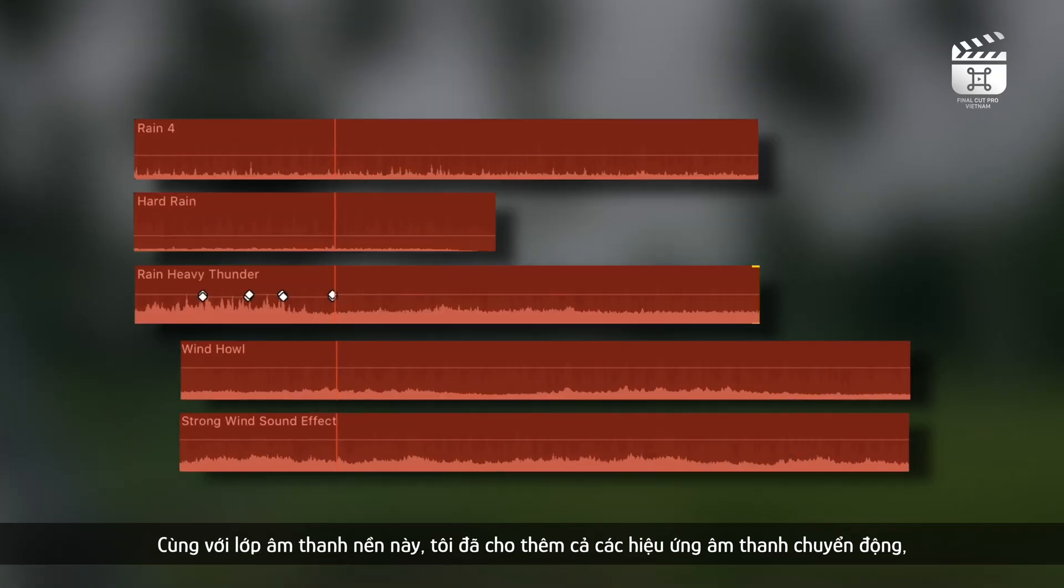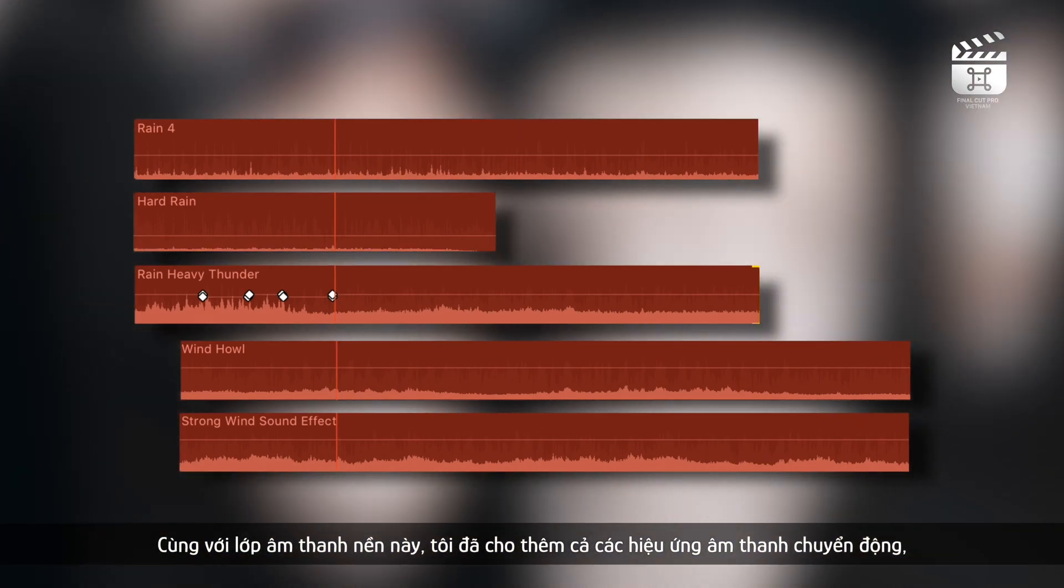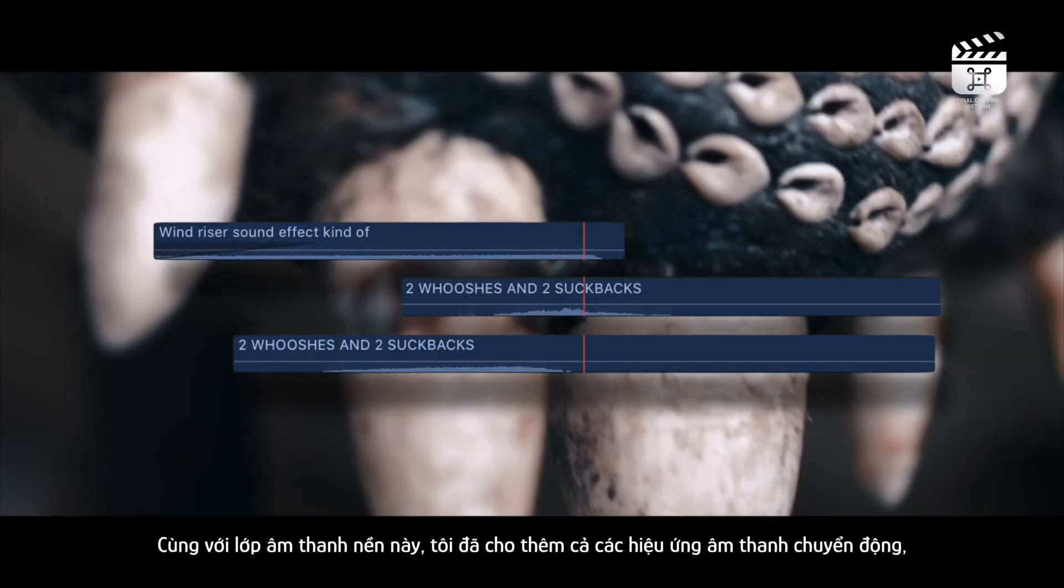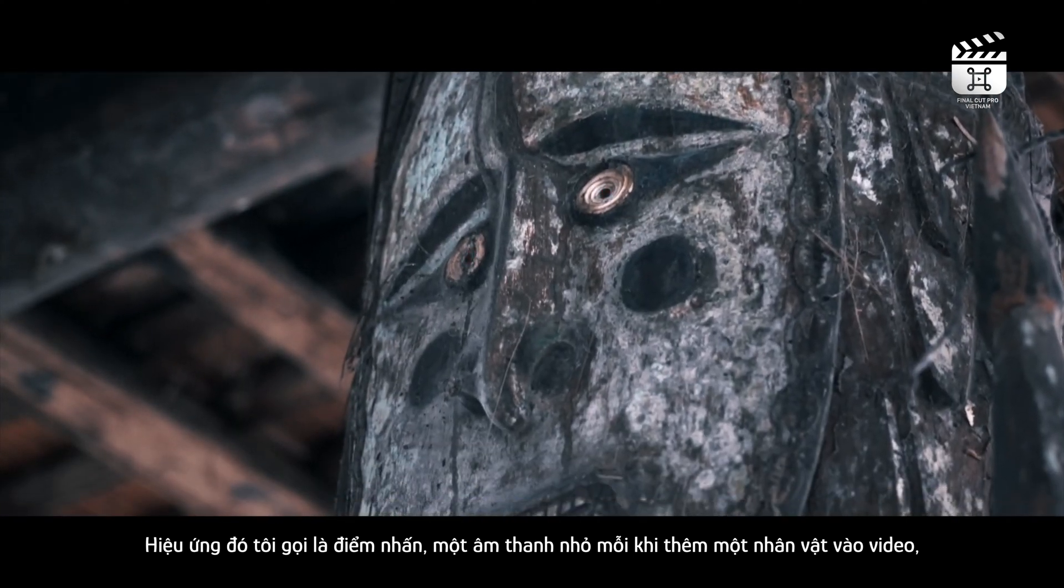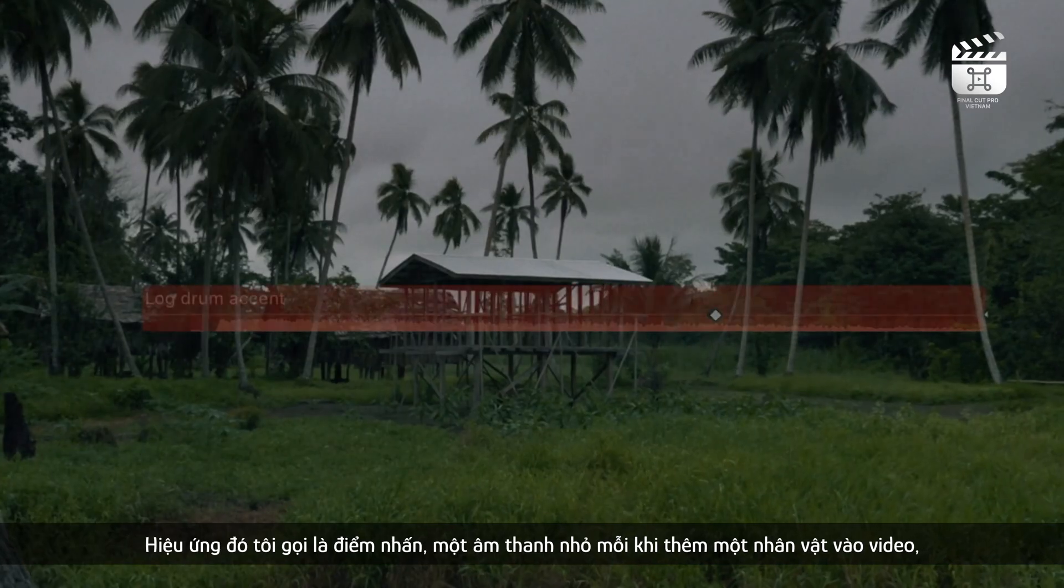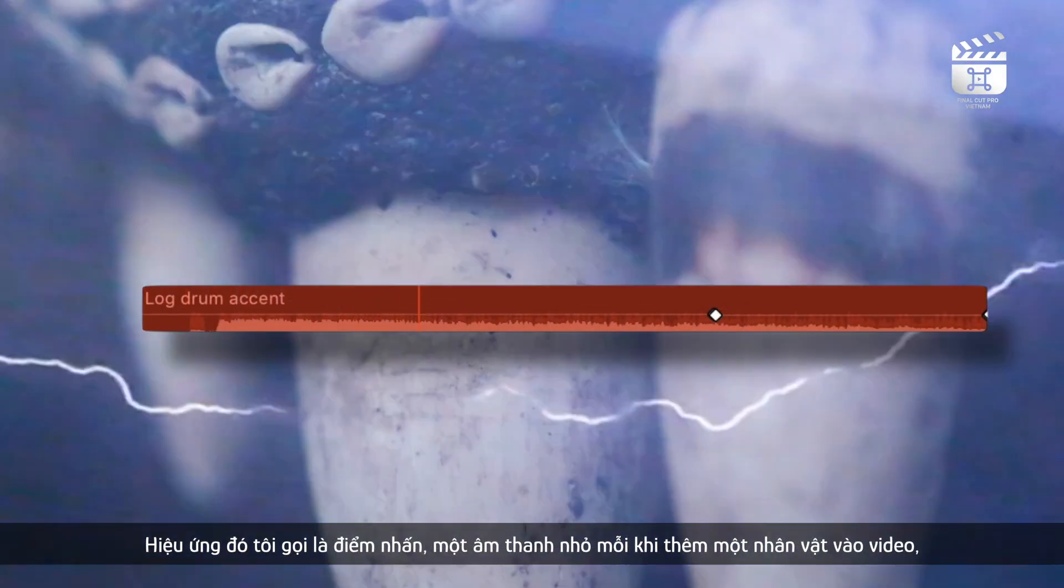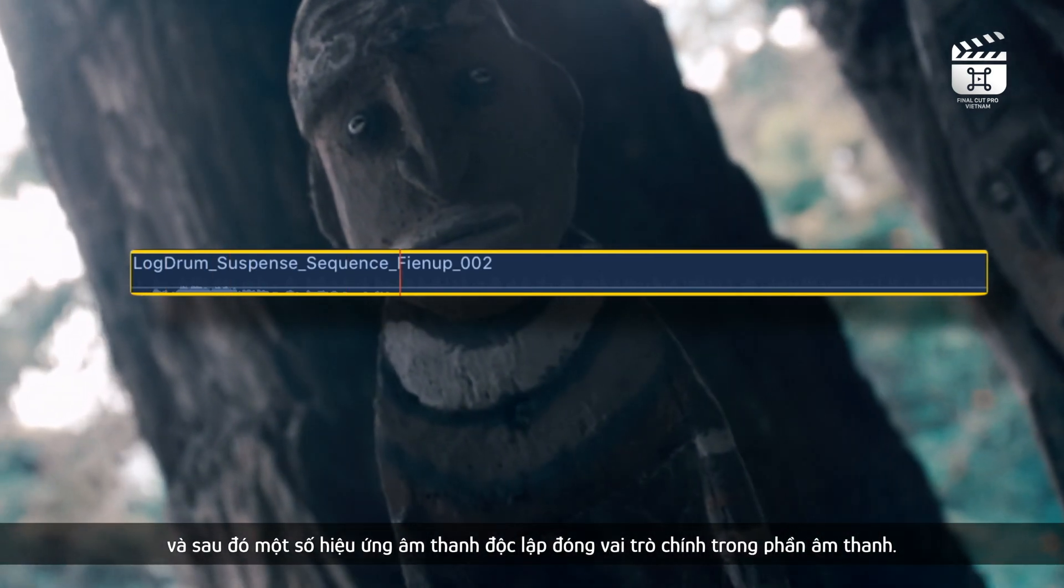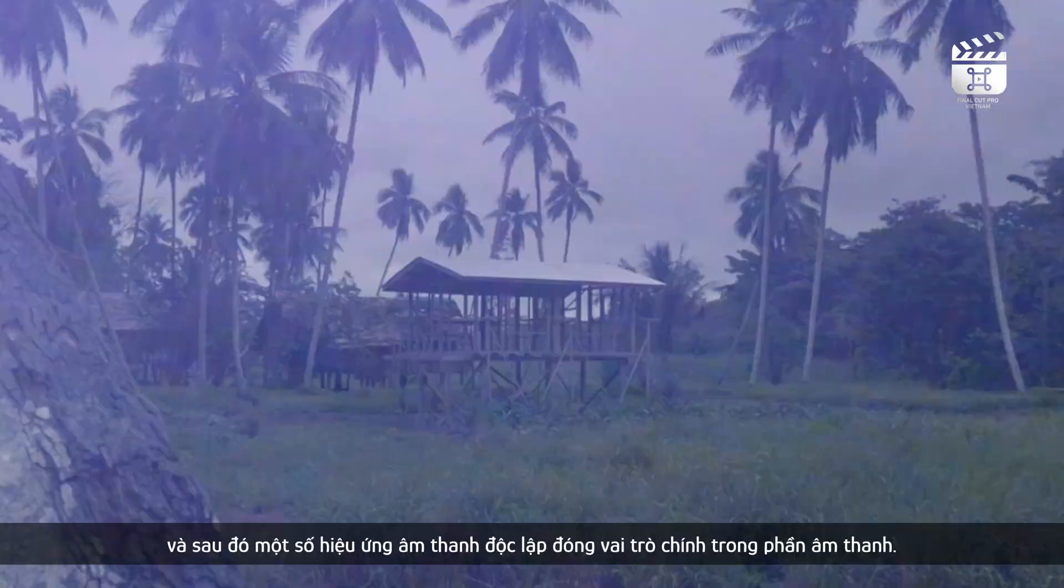Along with this ambient background layer I included sound effects that signify movement, effects that I call accents which are just small sounds to add some character to the visuals, and then some isolated sound effects that play the main roles in the sound design.